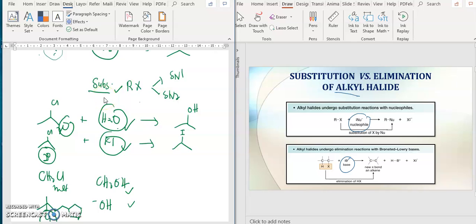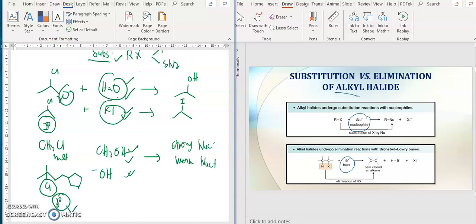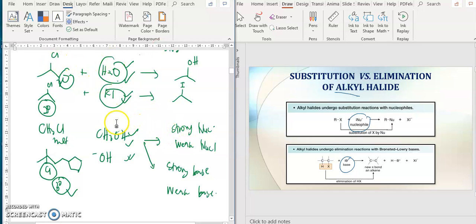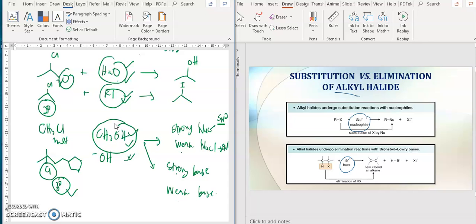The second thing you need to know is your reagent - whether it is a strong nucleophile or a weak nucleophile, and also whether it is a strong base or a weak base. If it is a strong nucleophile under certain conditions, it will go to SN2 reactions. If it is a weak nucleophile, it will go to SN1 reactions. If it is a strong base, it goes to E2 (elimination bimolecular). If it is a weak base, it goes to E1 (elimination unimolecular).